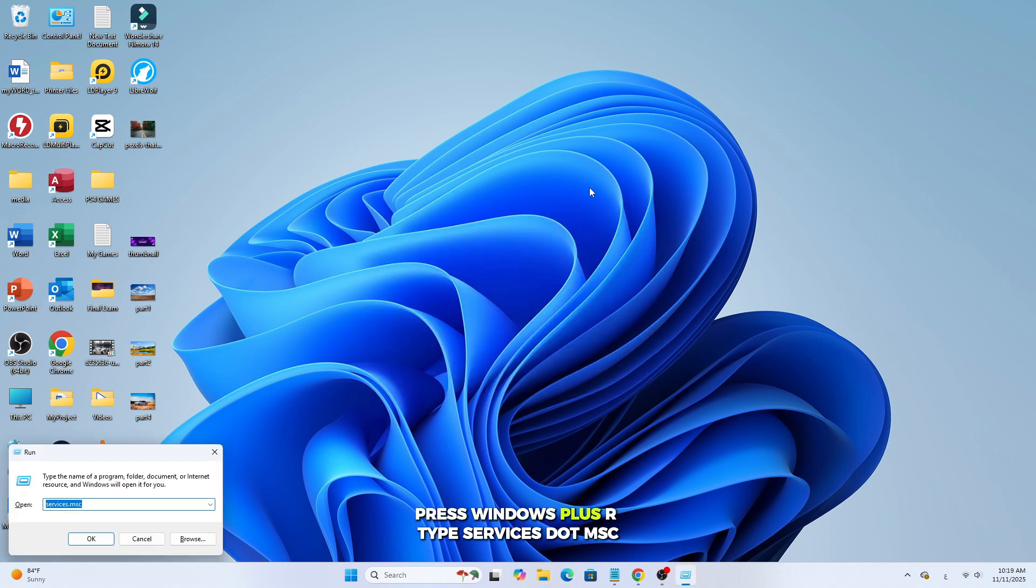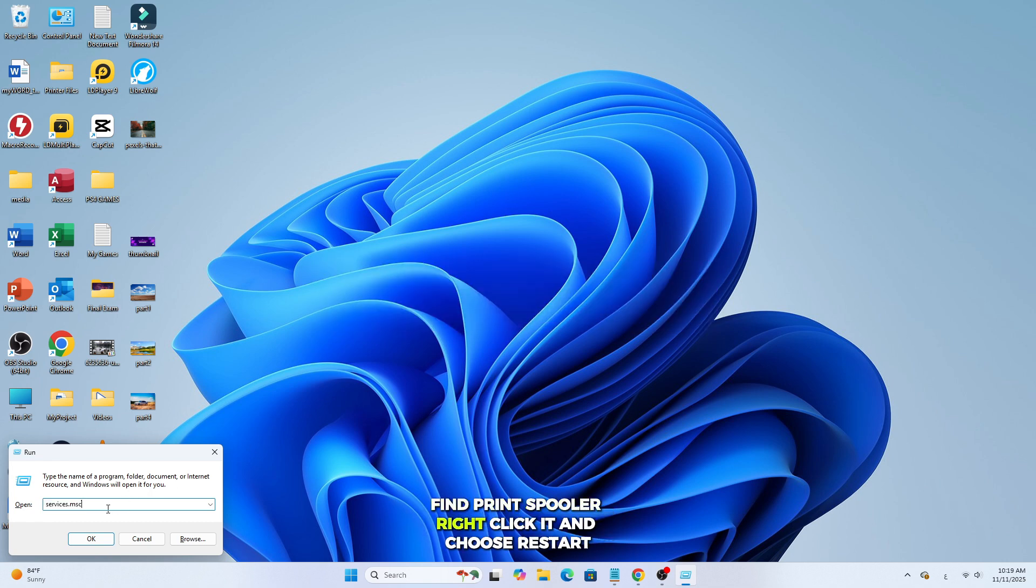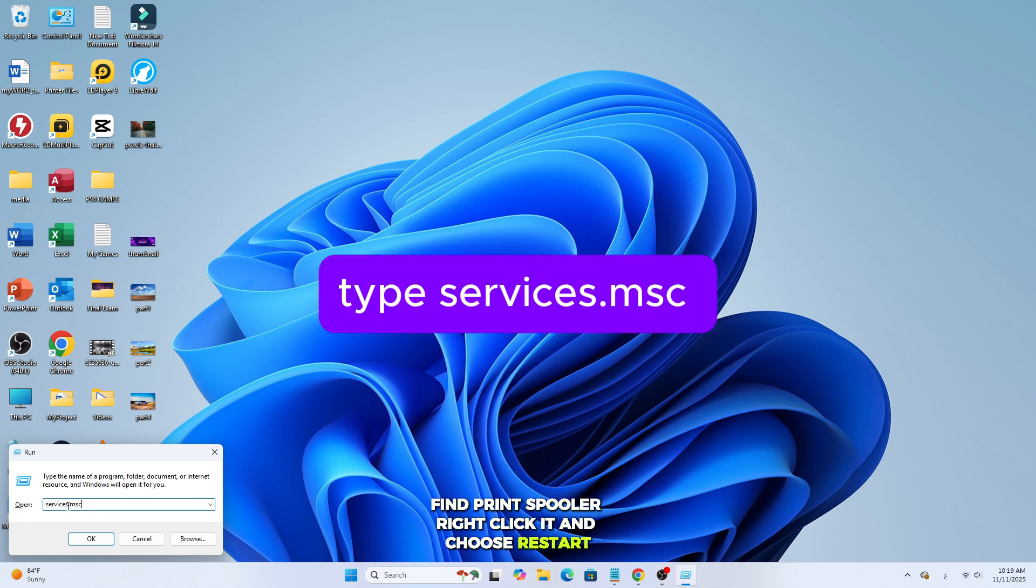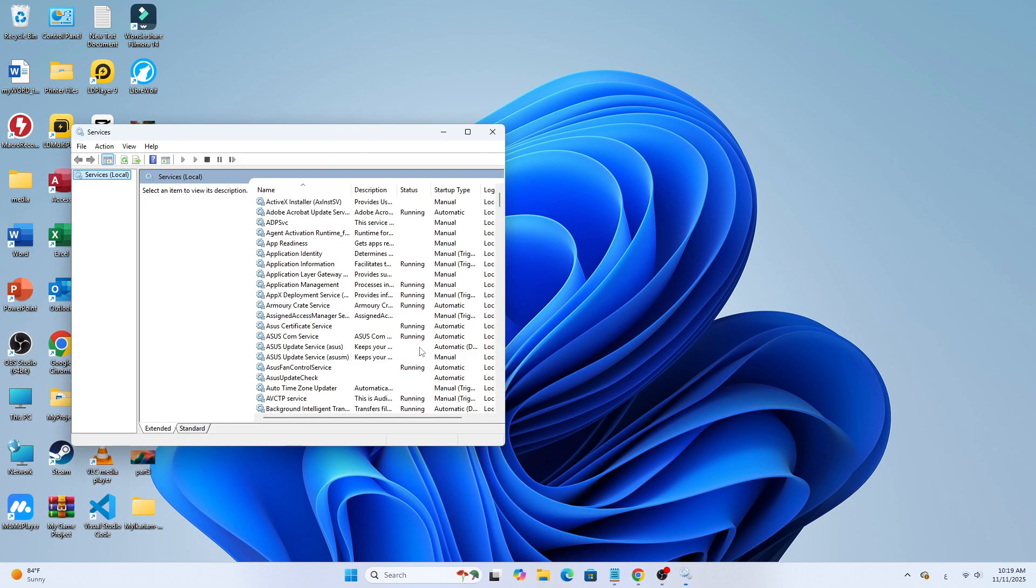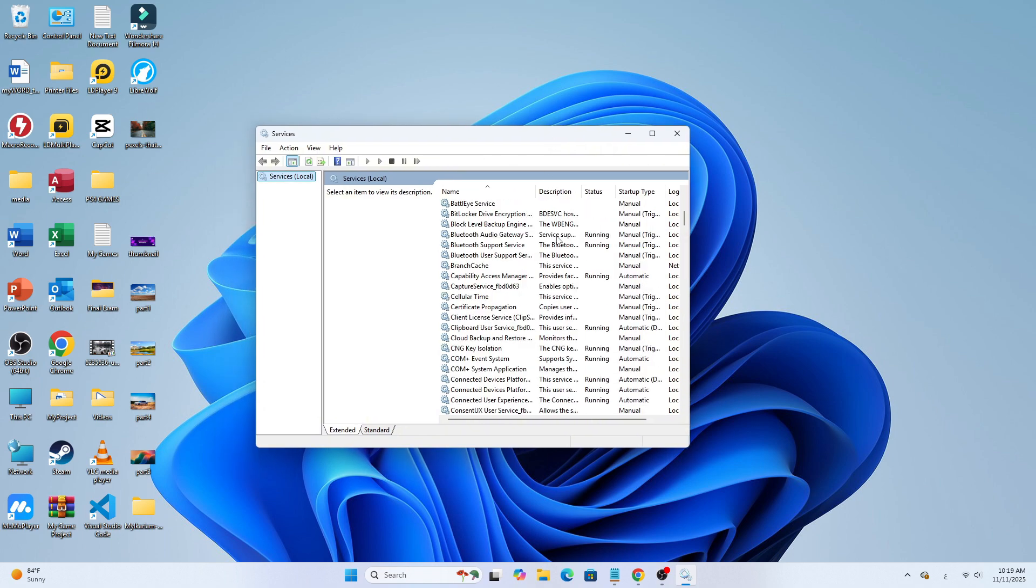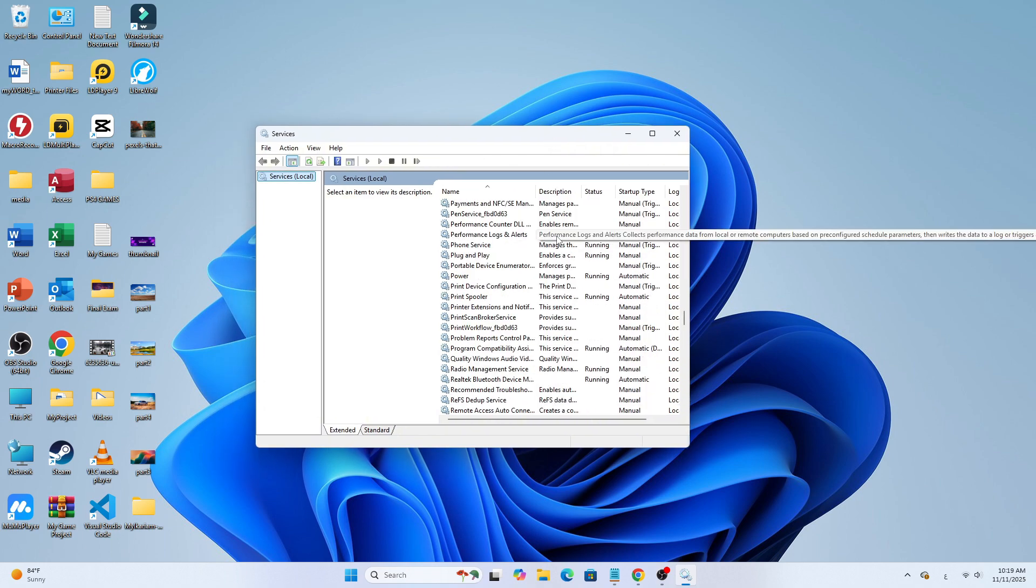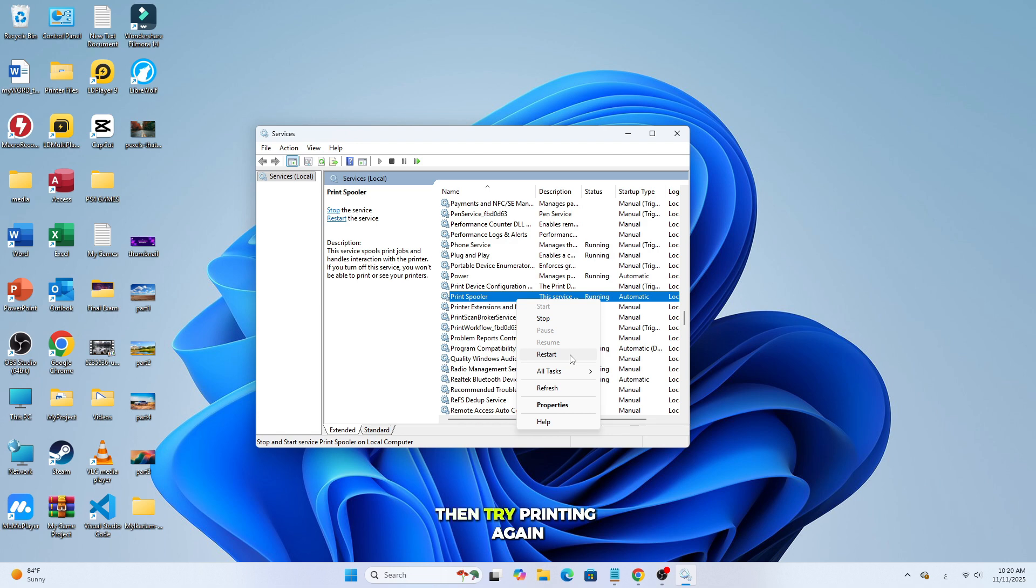Press Windows Plus R, type Services.msc, find Print Spooler, right-click it and choose Restart. Then try printing again.